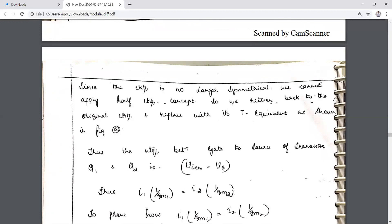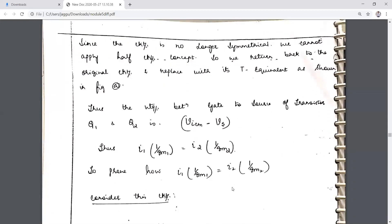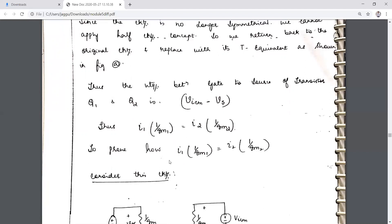Since symmetry is not observed, we do not analyze using the half circuit — this is a major difference. For the T-model equivalent circuit, the voltage VicM is the voltage between gate and source: the gate is at VicM and the source is at VS, so the difference is VicM − VS. The current I is then resistance times current.